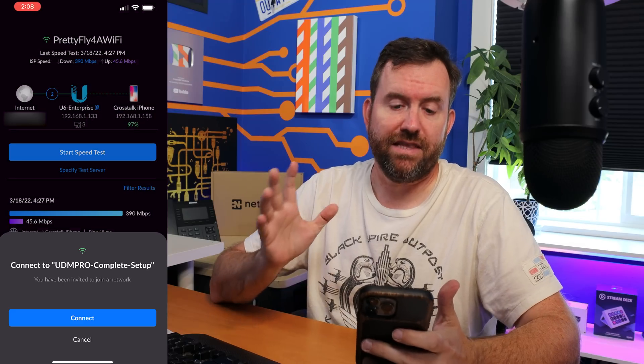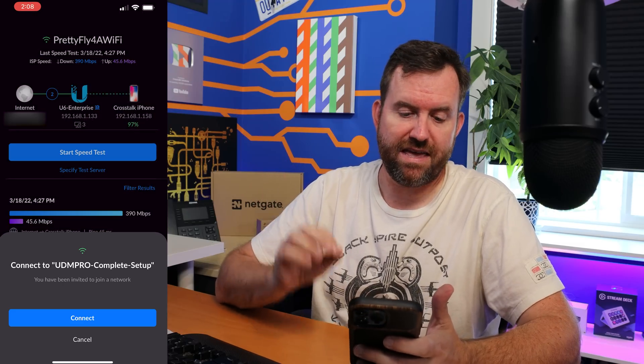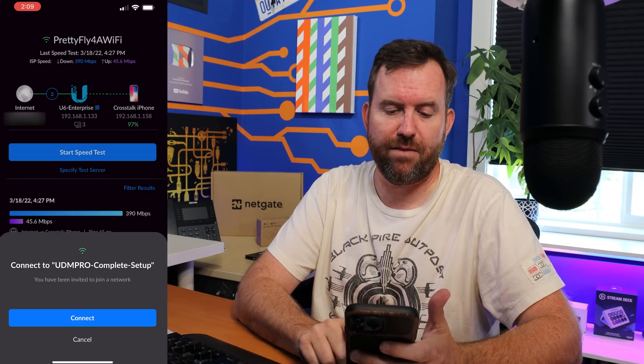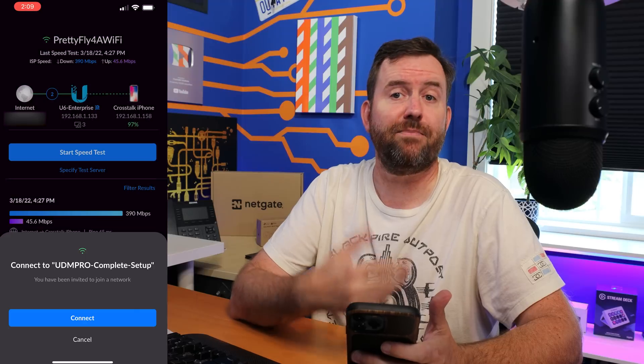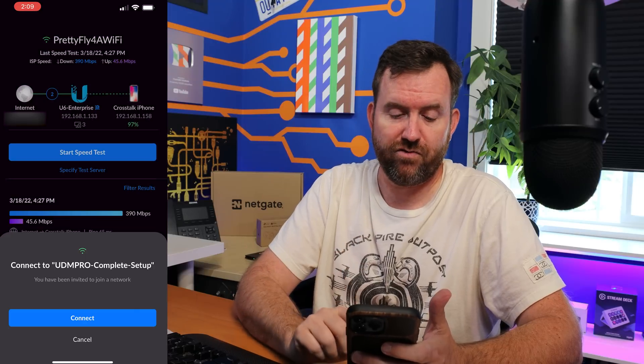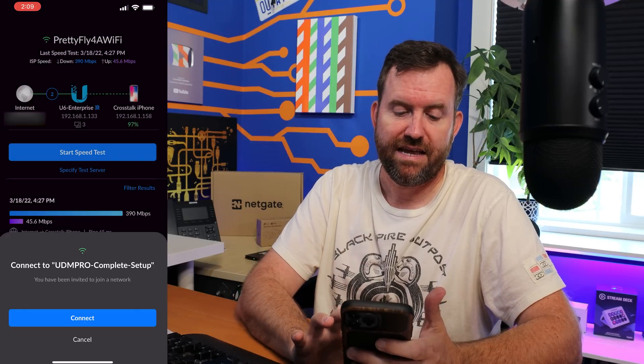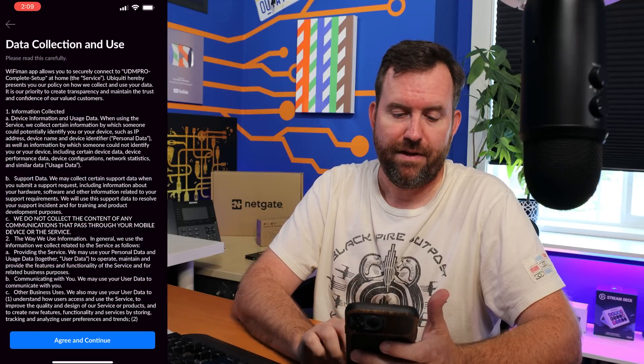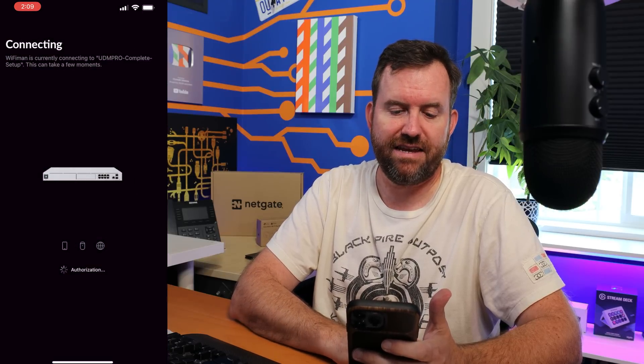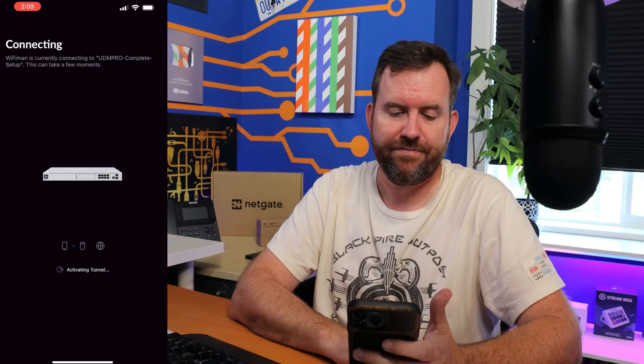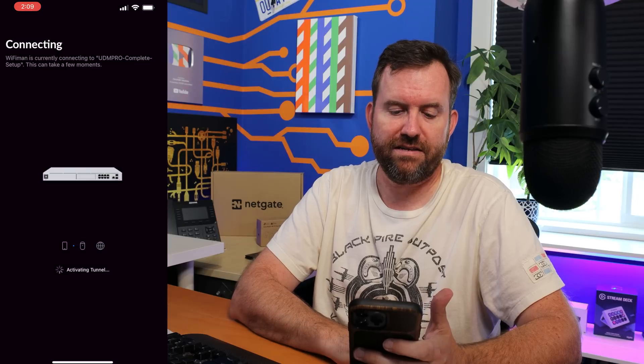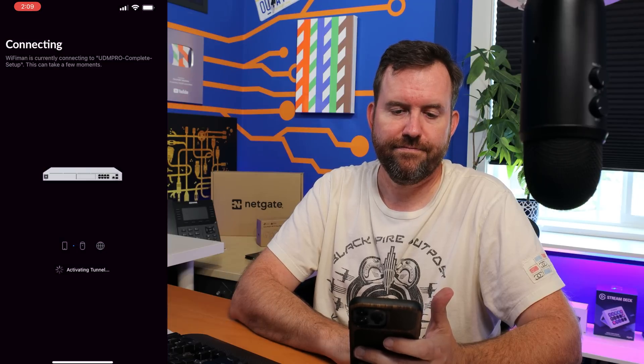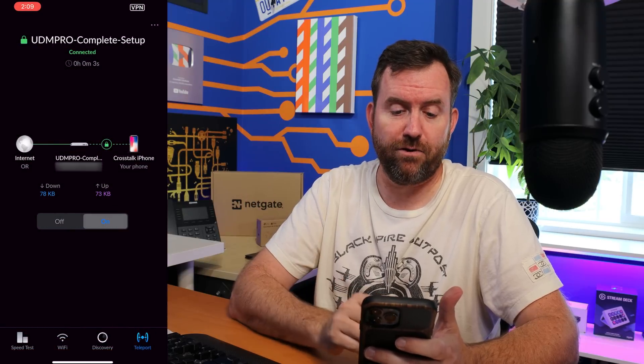I've clicked on the link from my email and we say connect to UDM Pro Complete Setup. That's the name of my Dream Machine Pro. We're going to say connect. It automatically opened the Wi-Fi Man app. We're going to agree and continue to the terms and it says connecting. Activating tunnel. And we're connected. That's it. Just like that, folks.